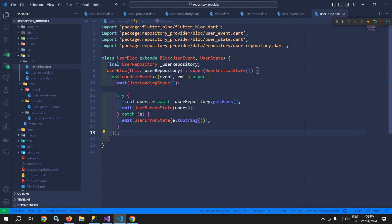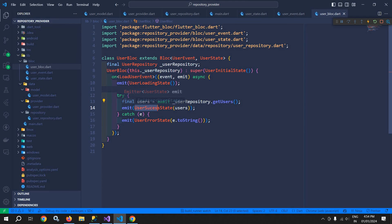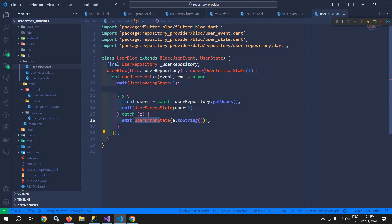That is it. Whenever this event is generated, first of all userLoadingState will be fired. After that, the API will be hit. Once we get successful data, userSuccessState will be emitted and we pass the users received from the API. But if there is any error while fetching the data, we will emit userErrorState and pass the exception. This is how we can create the bloc, event, and state.